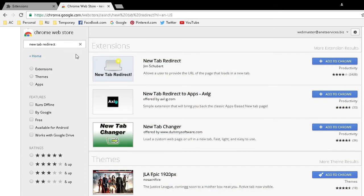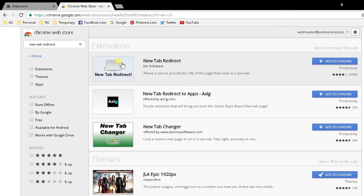I had it installed earlier, I removed it so I could make this video. It's this one right up here, New Tab Redirect with the yellow on the icon. Click on Add to Chrome.